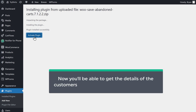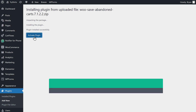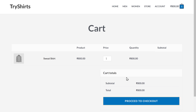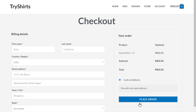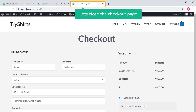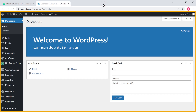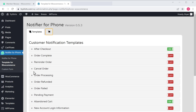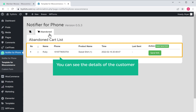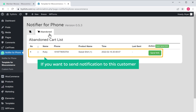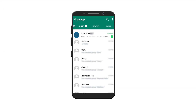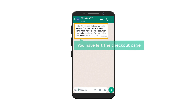Once you've installed the plugin, you will be able to get the details of customers who have abandoned the checkout page. To check that, add the product to cart, then click proceed to checkout and enter these details. After entering the details, let's close the checkout page. Now let's go to our WordPress dashboard and click templates for WooCommerce. Here you can see the details of the customer who has left the checkout page. If you want to send a notification to this customer, just click send and the notification will be sent. If you open WhatsApp, you can see that we have received the notification — it says you have left the checkout page.